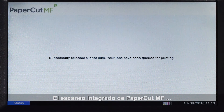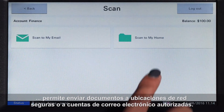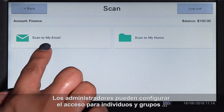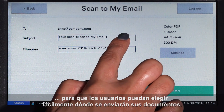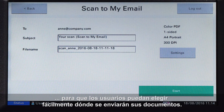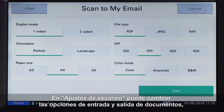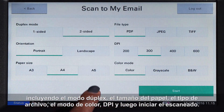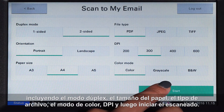PaperCut MF's integrated scanning allows documents to be sent to secure network locations or to authorised email accounts. Administrators can configure access for individuals and groups so that users can easily choose where their documents will be sent. In scan settings, you can change document input and output options including duplex mode, paper size, file type, colour mode, and DPI, and then start scanning.